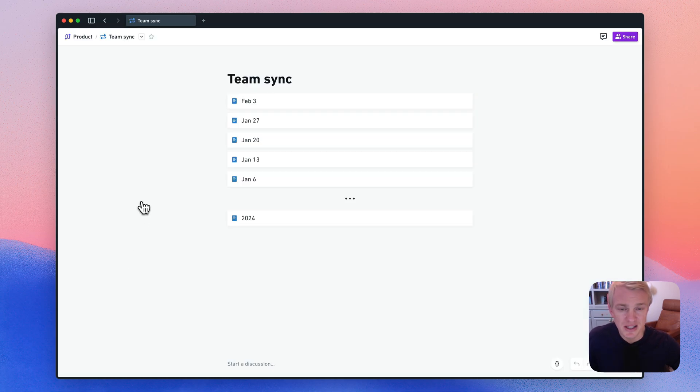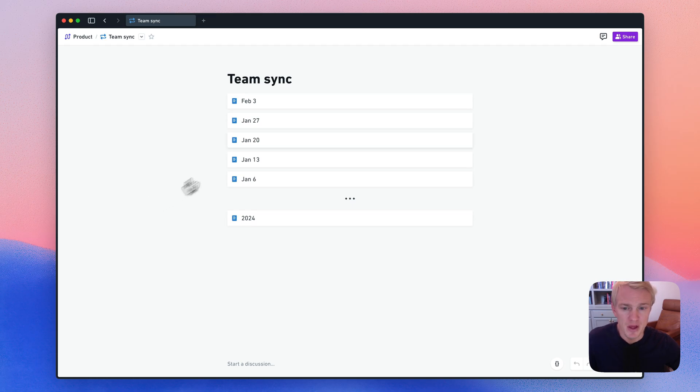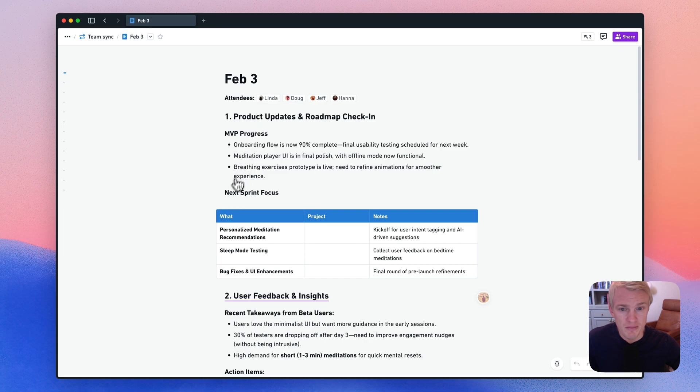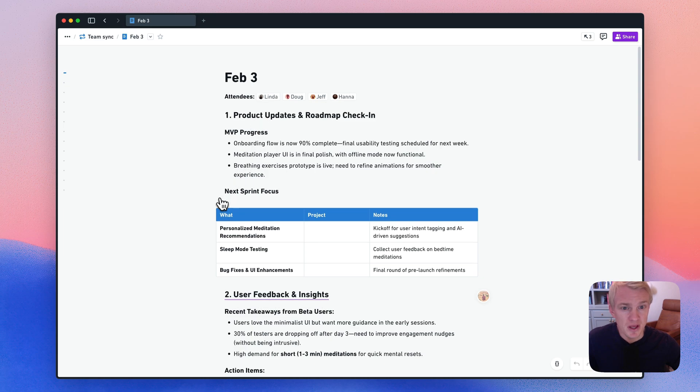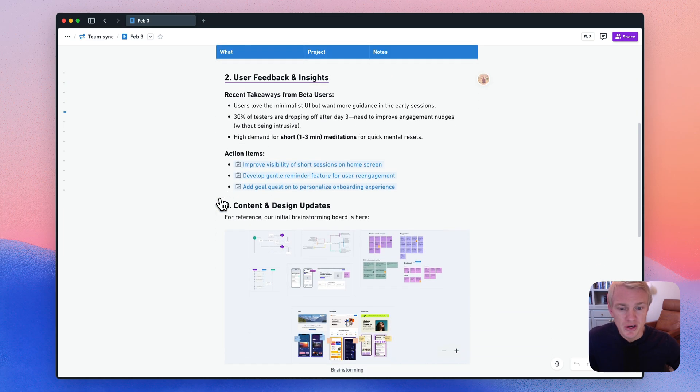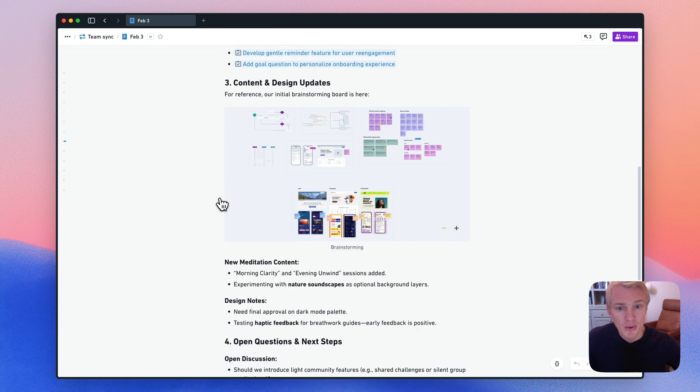Our docs allow you to nest other docs inside of them. We can click into this one here. Docs are really fast and powerful. They support markdown, tables, commenting, and multiplayer editing. You can also nest boards inside of docs.